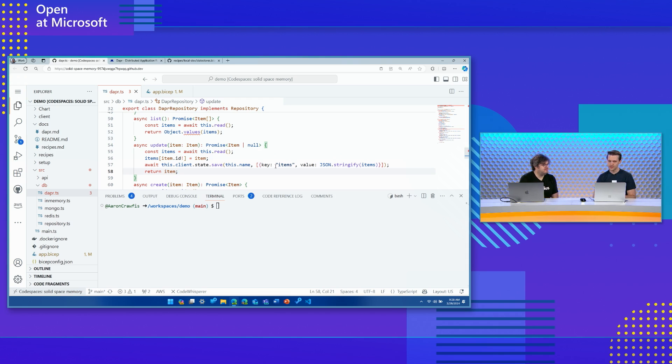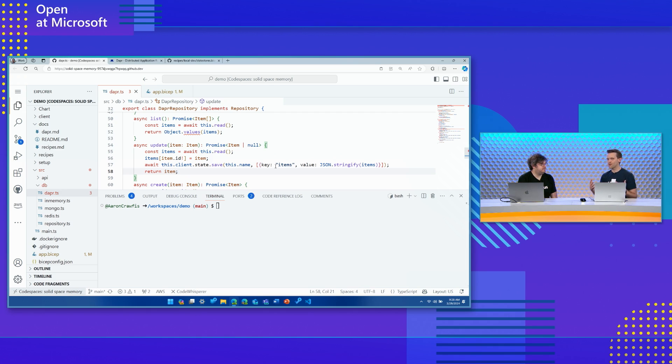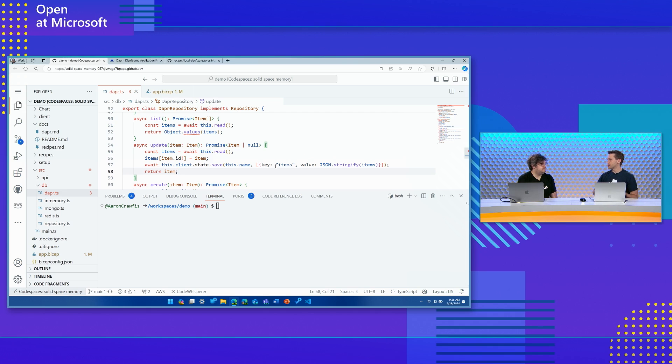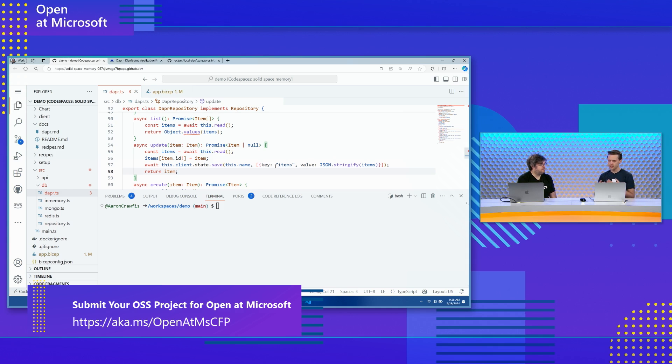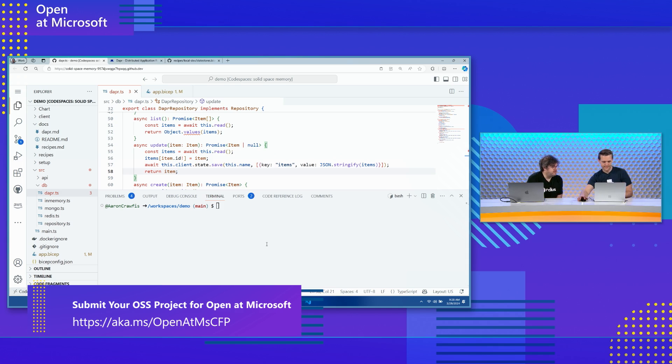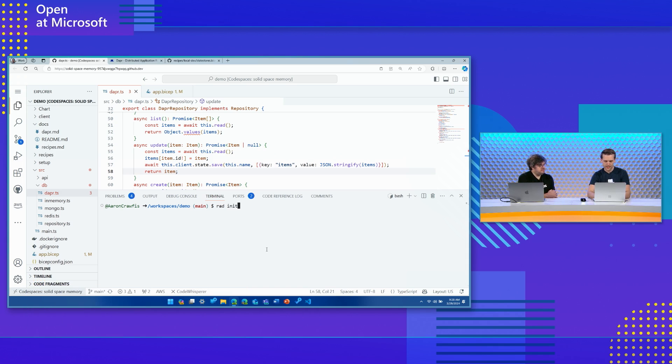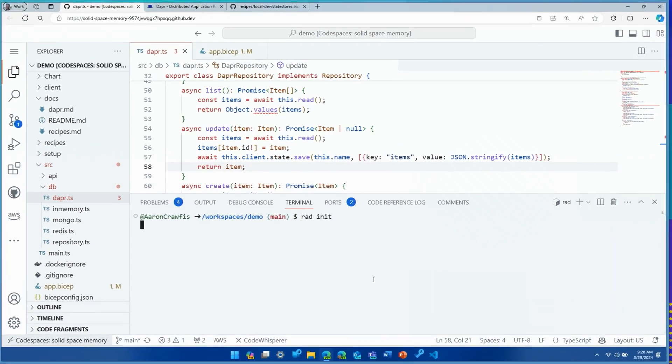Exactly. And that's where Radius really shines. When it comes to getting your DAPR application actually deployed and running up in the cloud, it can be challenging to deploy that infrastructure, get it configured just right, get the DAPR component created. Let's take a look at where Radius comes in.